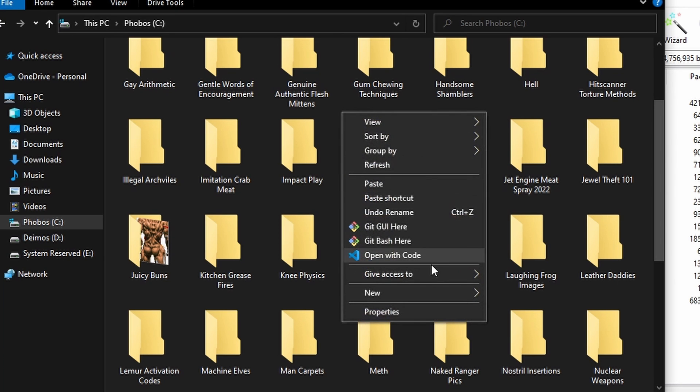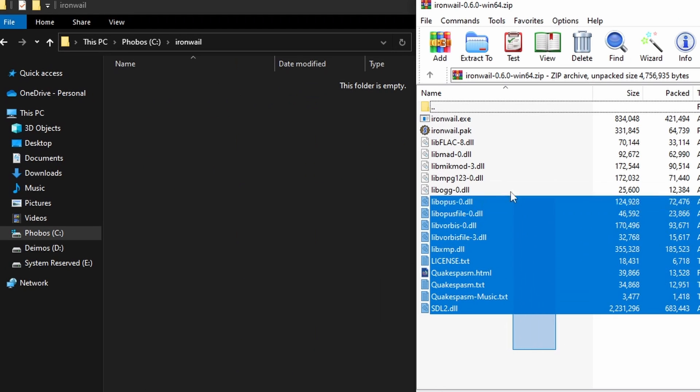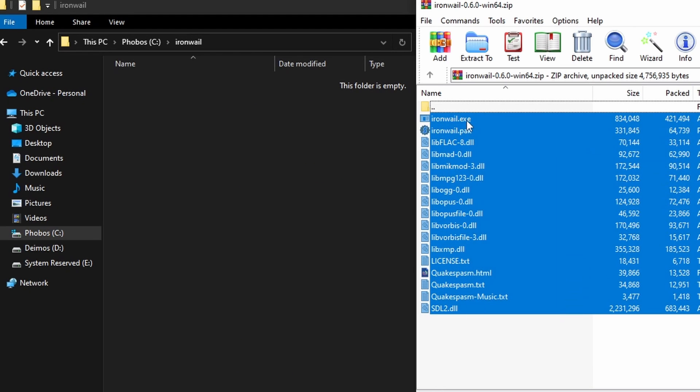Make a folder called Iron Whale somewhere, and unzip the Iron Whale files into it.